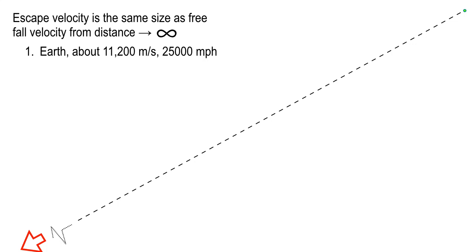That's about 25,000 miles per hour. Nobody, not even Chuck Norris, is going to get 25,000 miles per hour on a pop-up. But if he did, it would escape the gravitational pull of the Earth. And if he had 25,001 miles per hour, he'd be able to head to the Moon or Mars — he'd be free of Earth. So that's escape velocity.